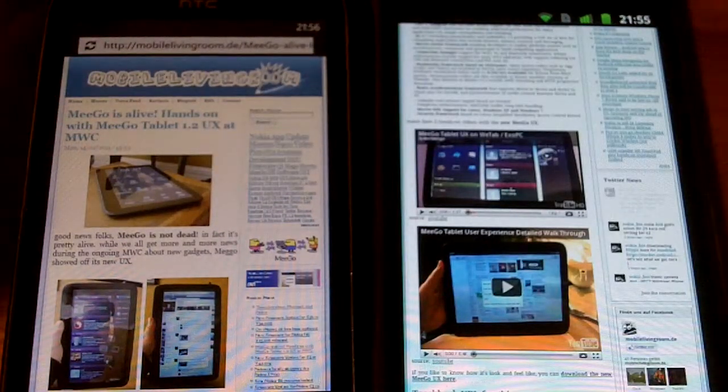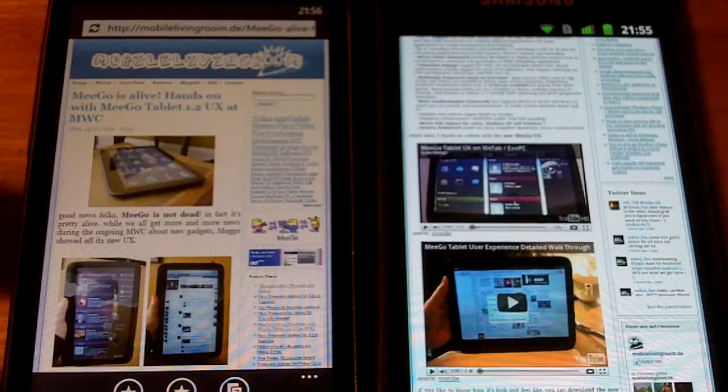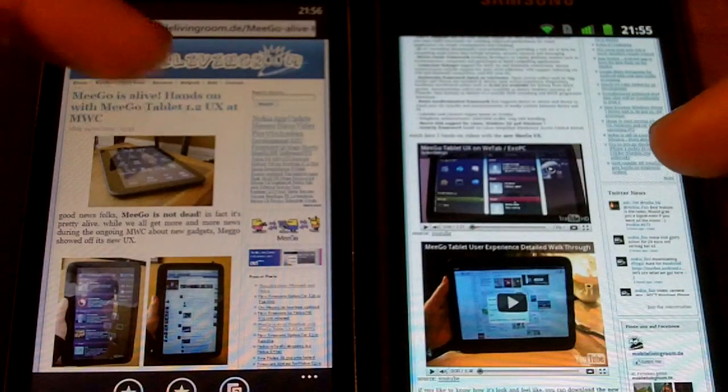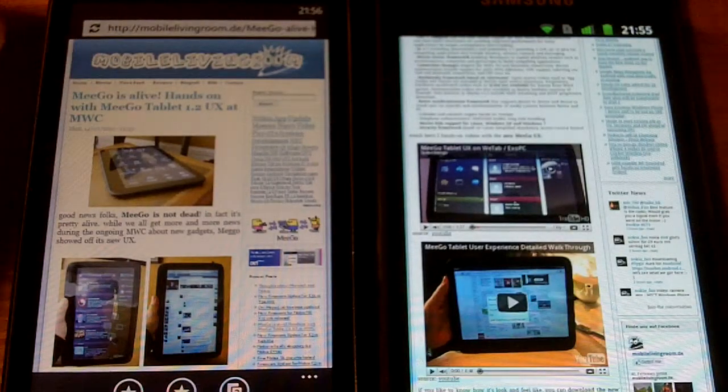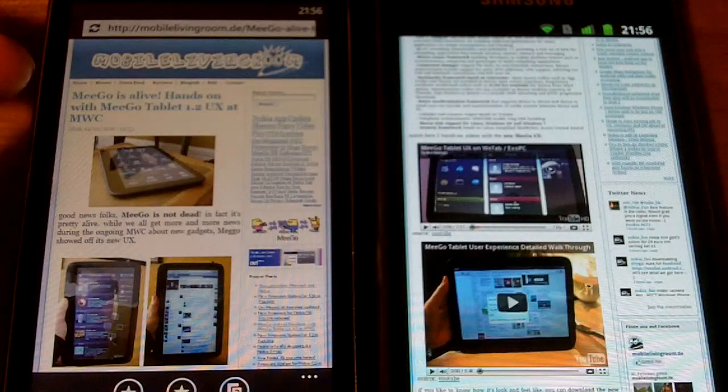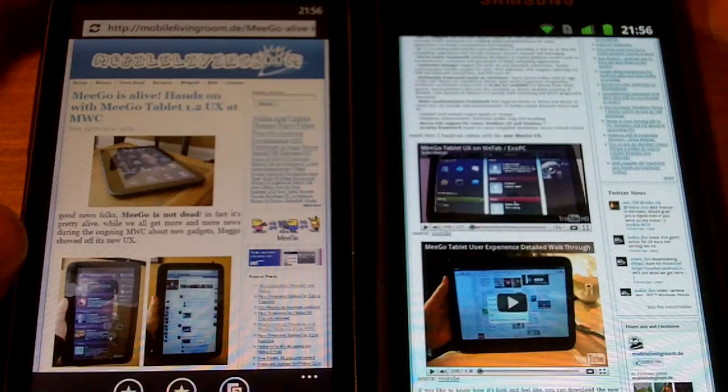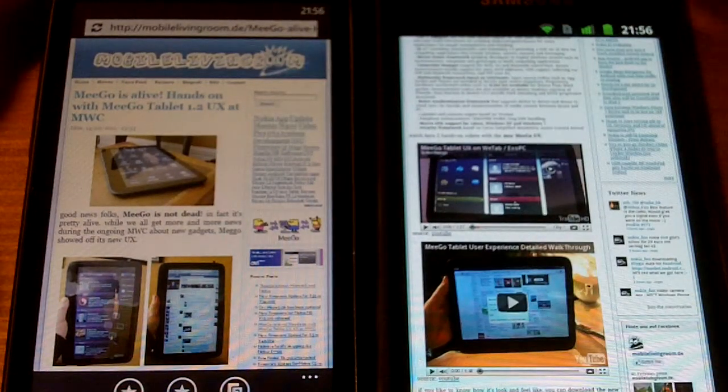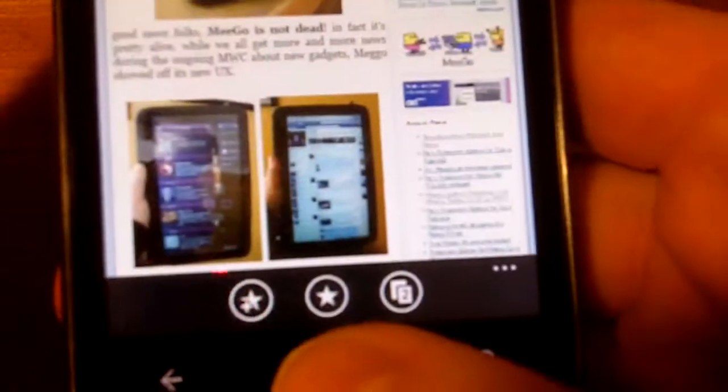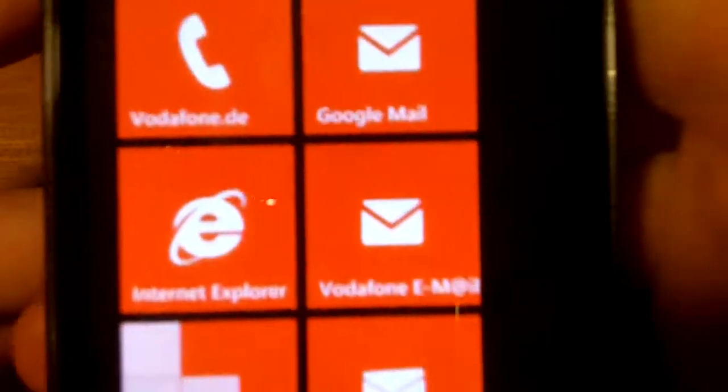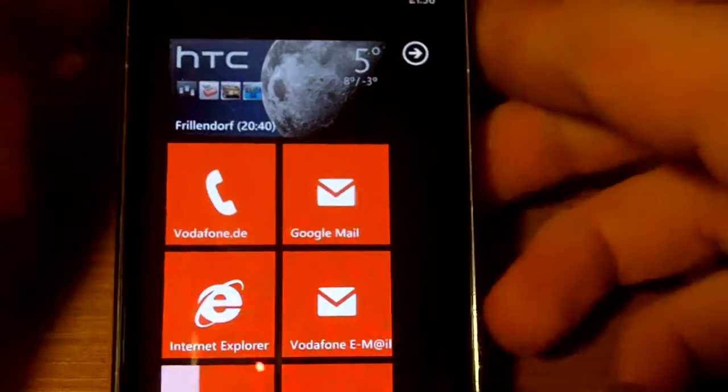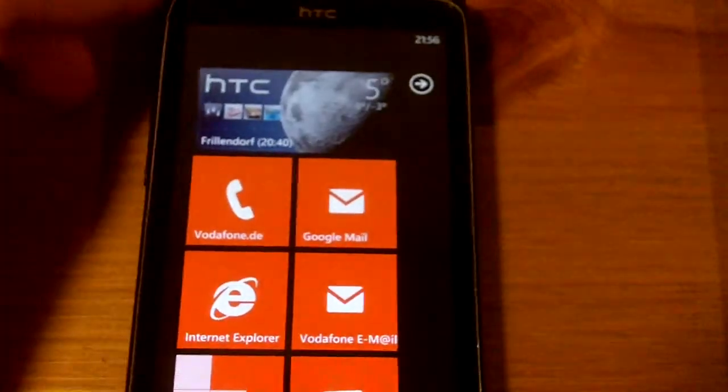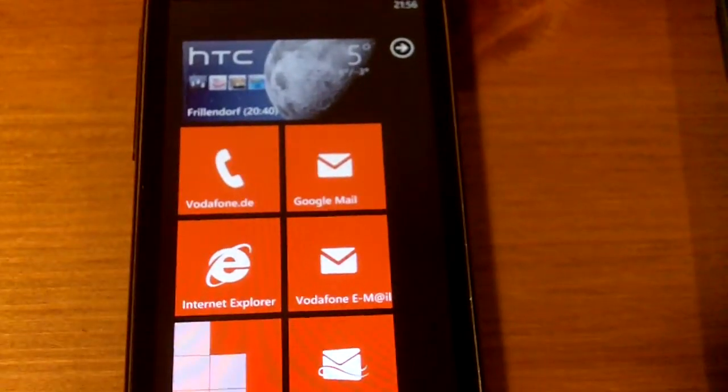So that's the browser test. A short one, but you get the idea that the browser needs to be overhauled. Microsoft has promised to bring a new browser with IE9 to Windows Phone 7.